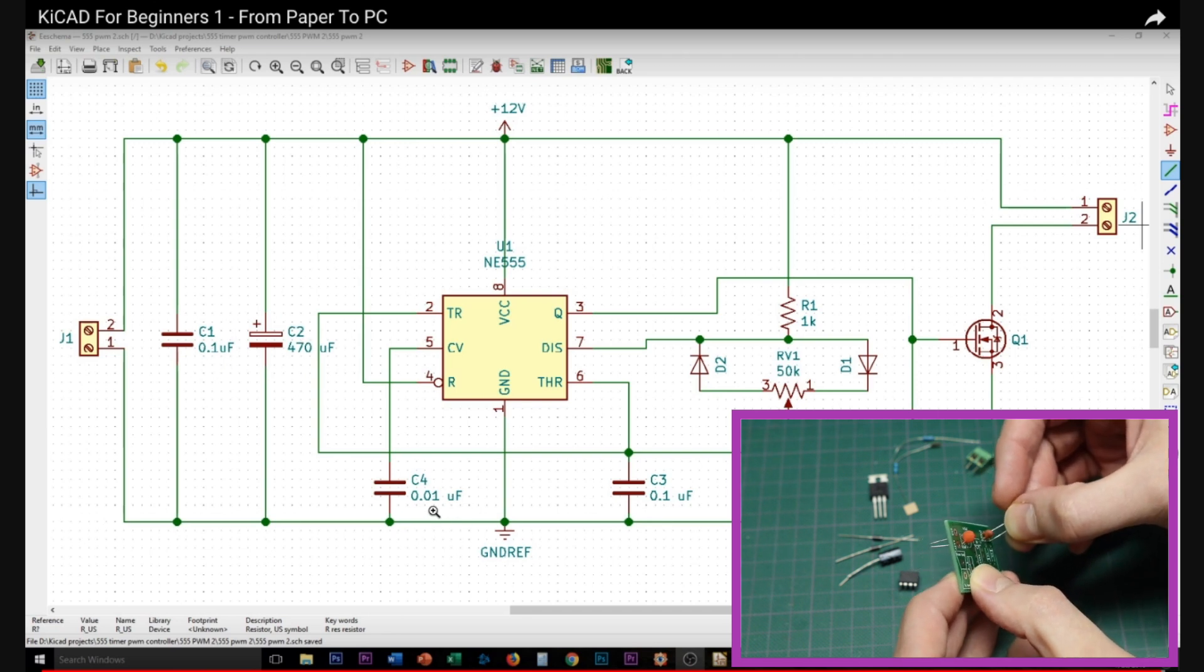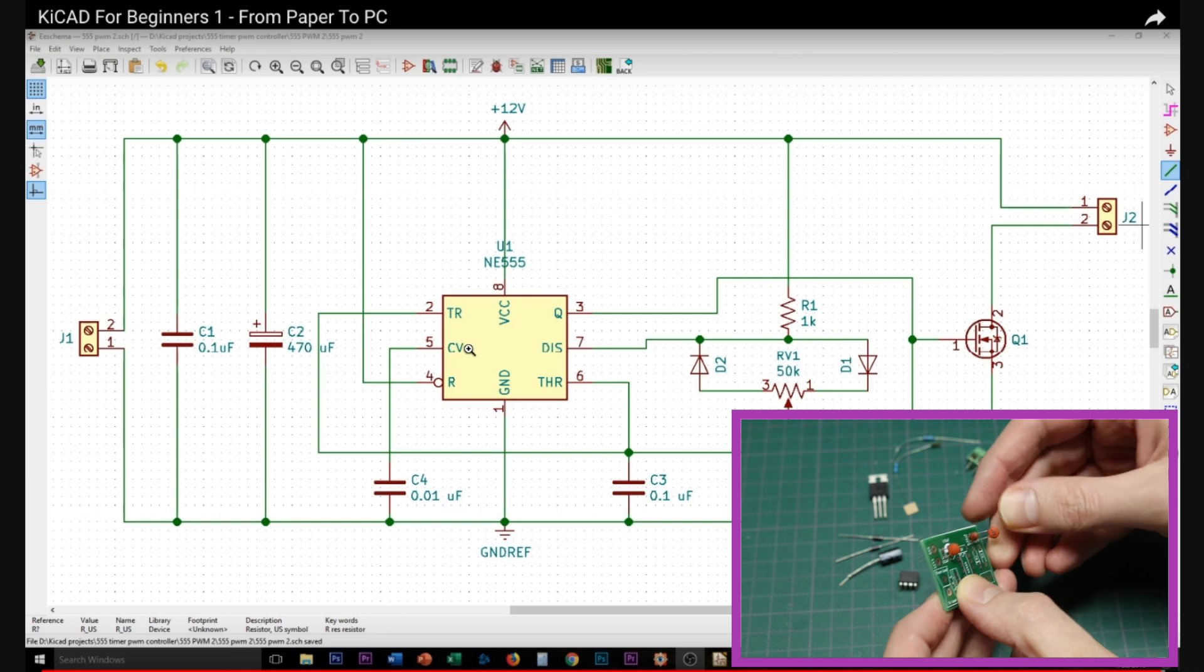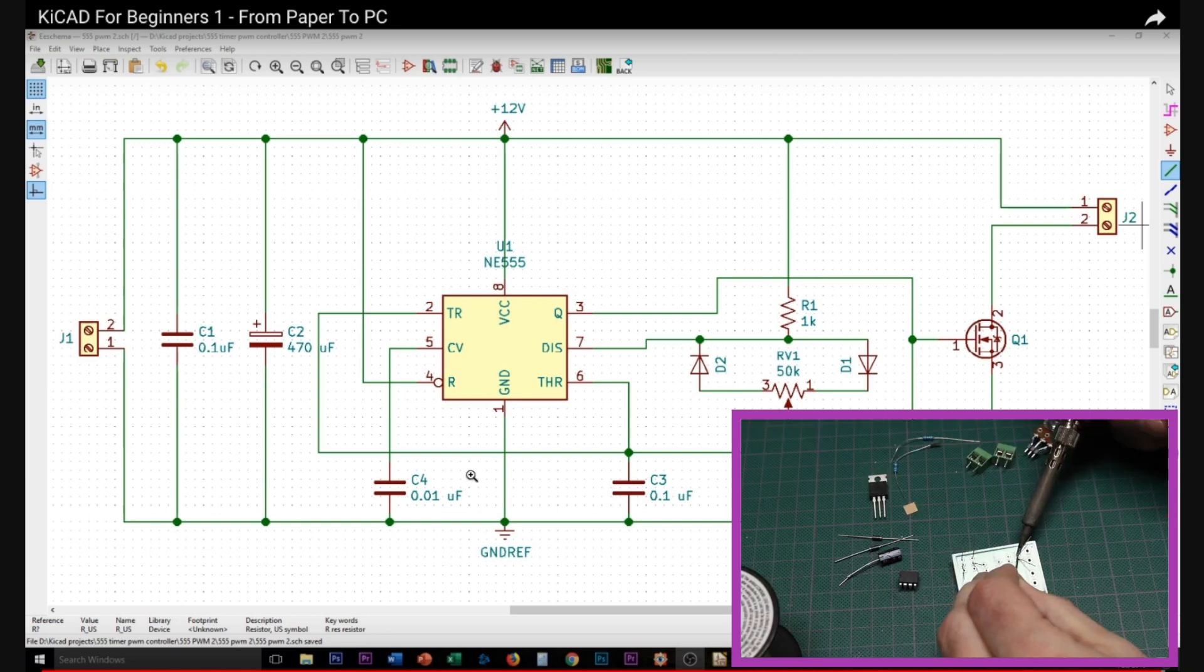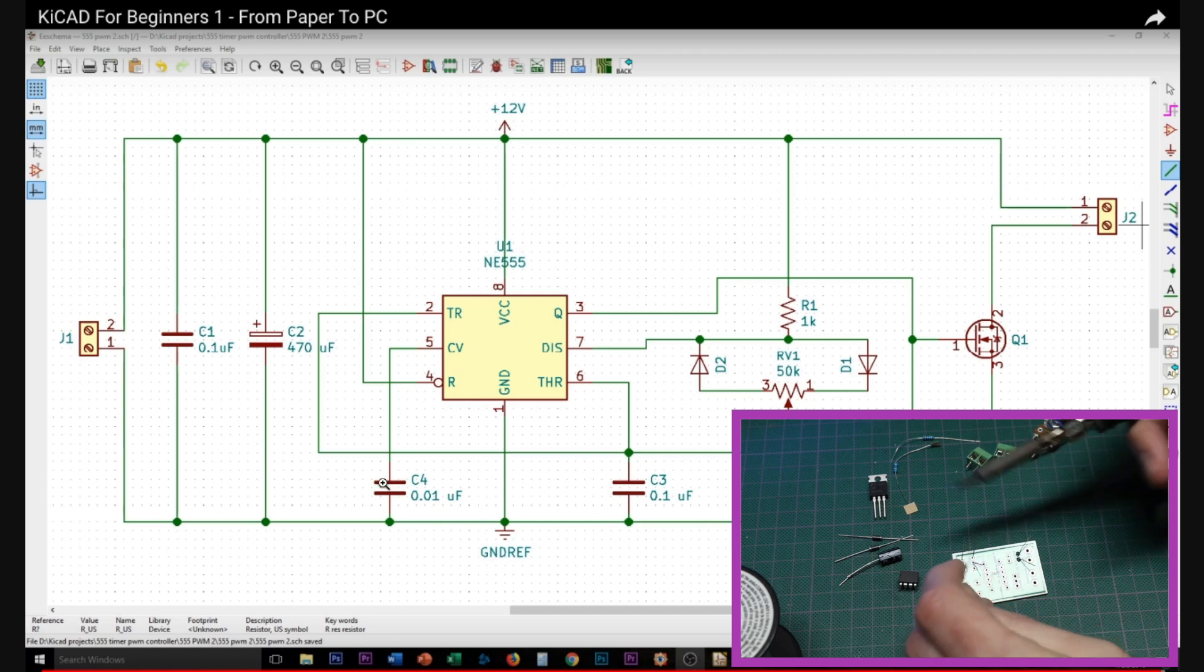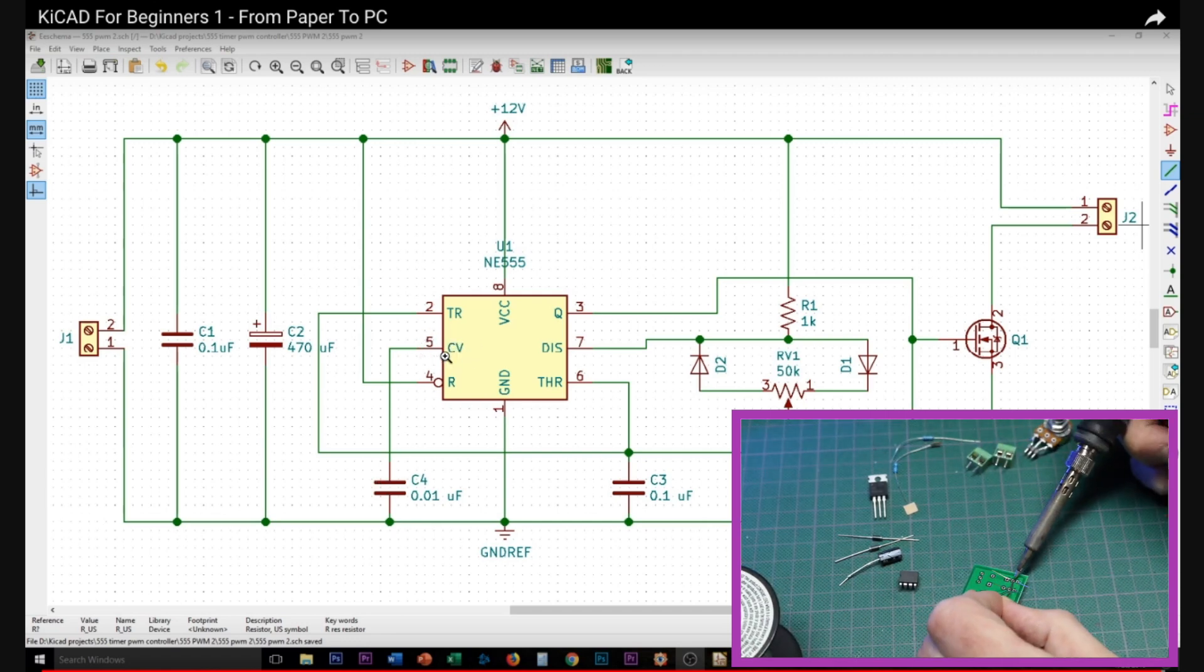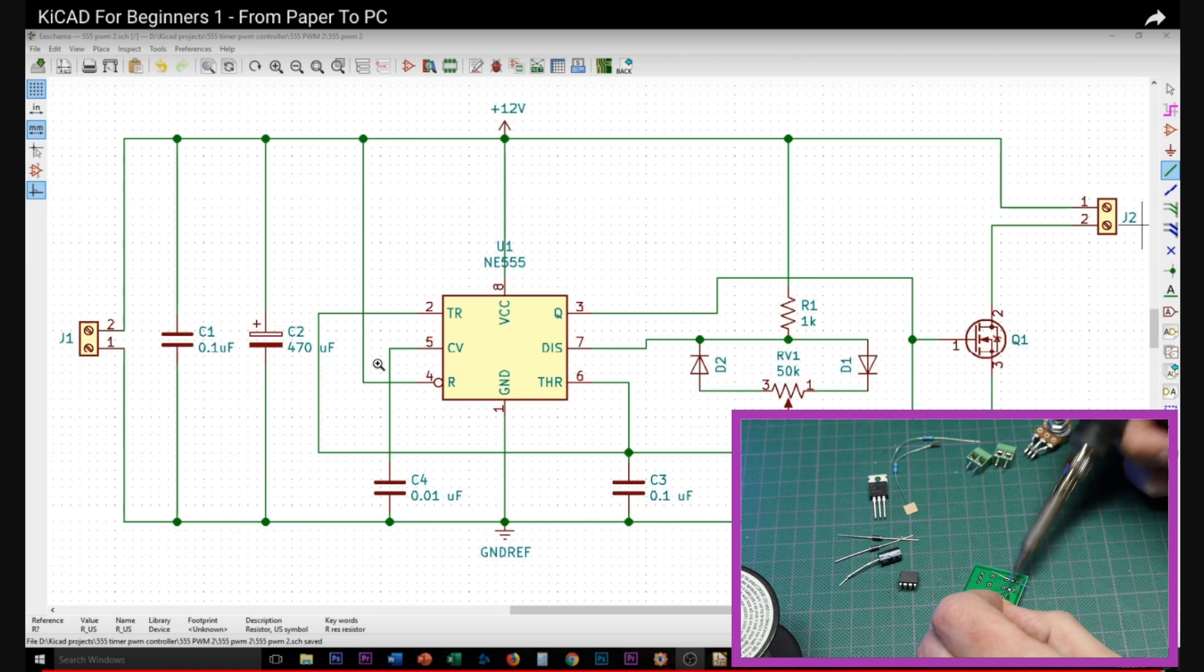Then there's a power supply decoupling ceramic and electrolytic capacitor, a 10 nano capacitor on the control voltage to ground to help filter any noise and help stabilize the frequency because we don't want to impact the frequency of oscillation with this control voltage pin.